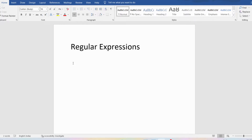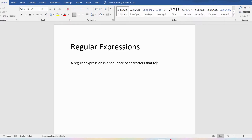A regular expression is a sequence of characters that forms a search pattern. What you are actually doing is that you are creating a search pattern and you can verify whether the search pattern is available in the string or not. Like I can give various search patterns — is the string starting with S or ending with H, the second character should be S, the second character should be A, and it should consist of four digits.